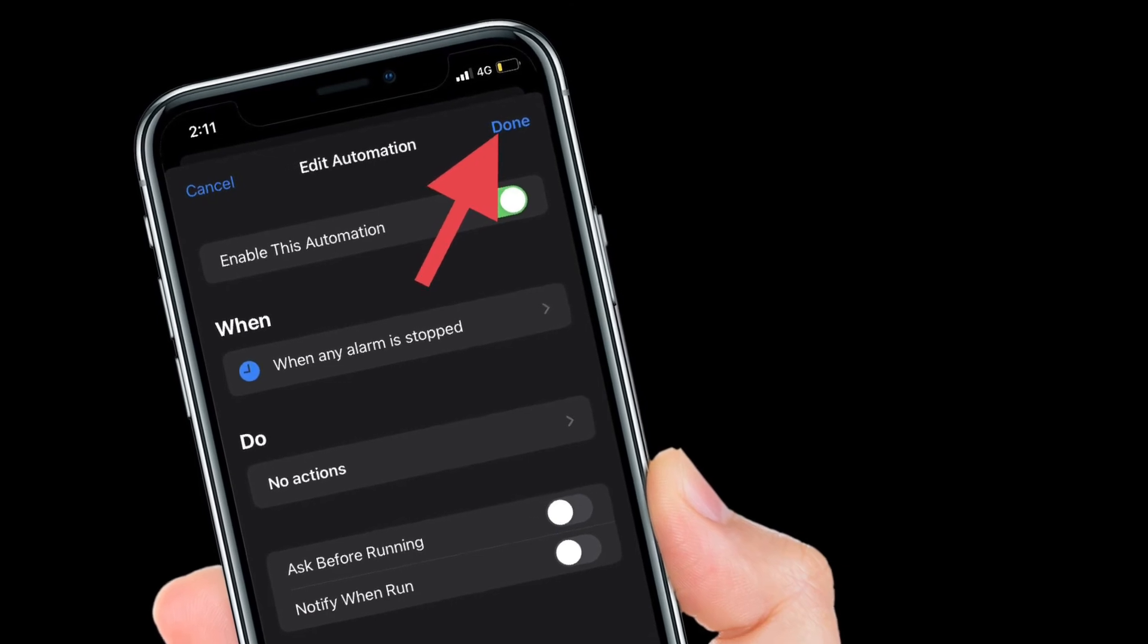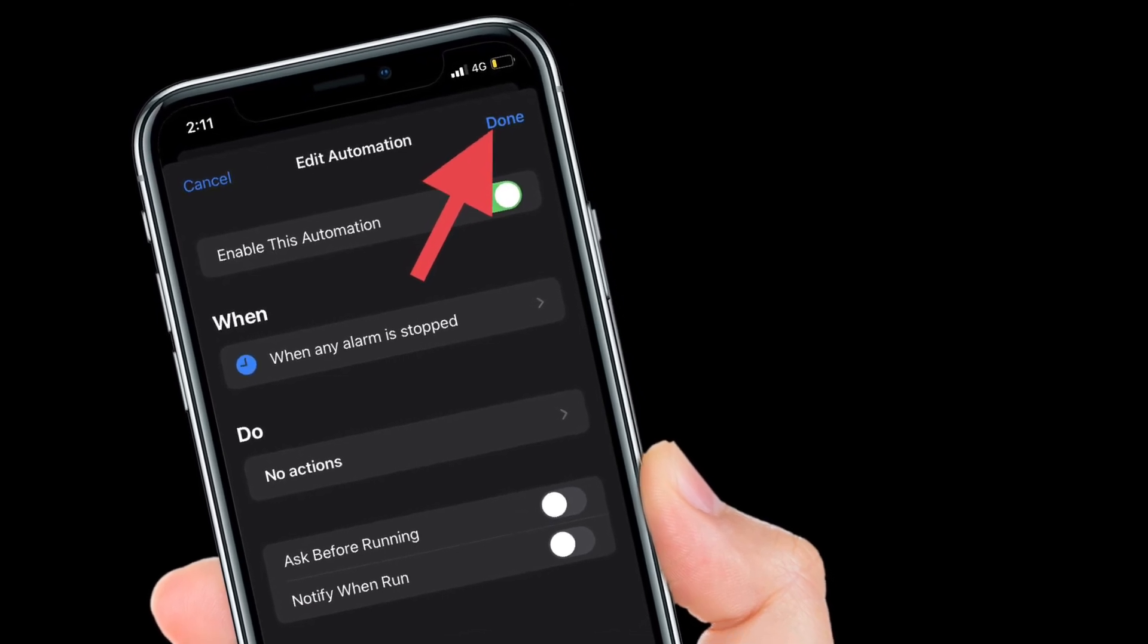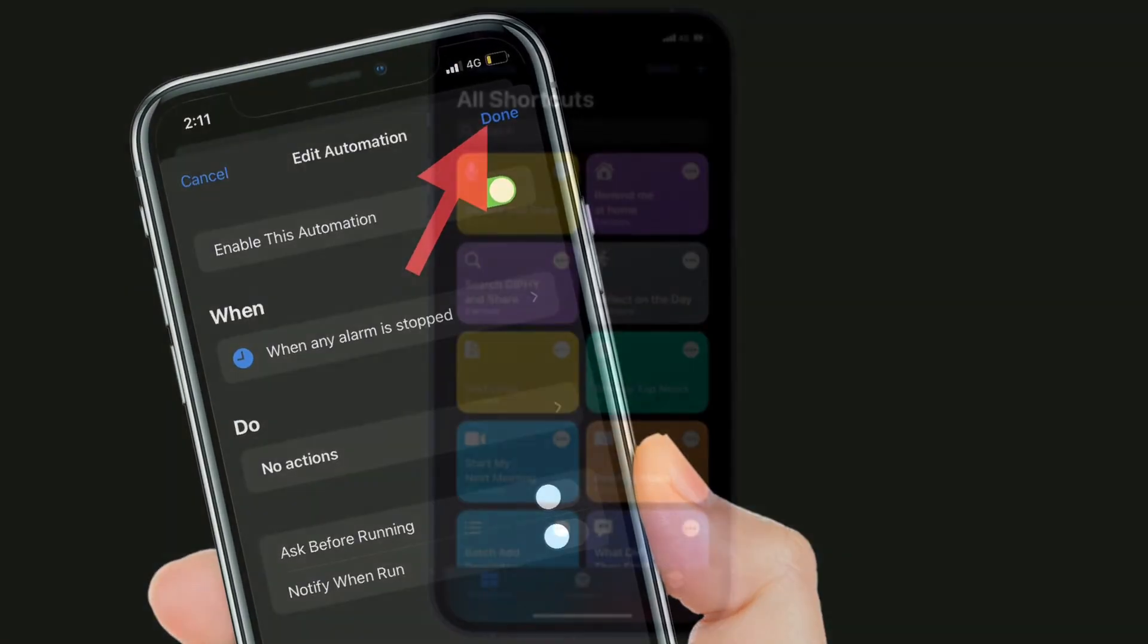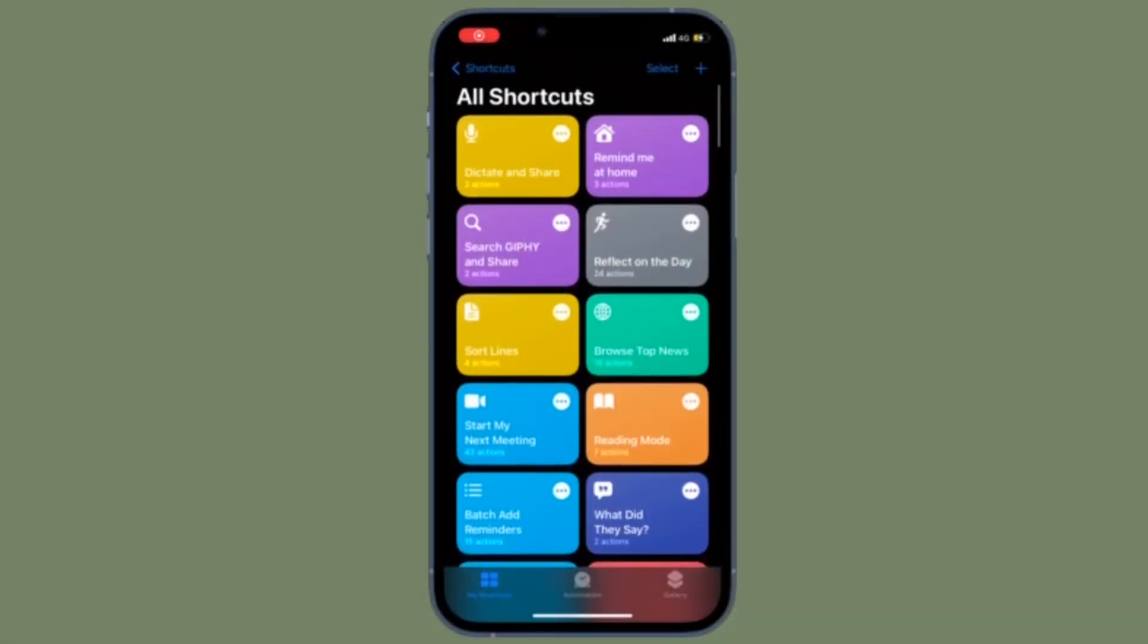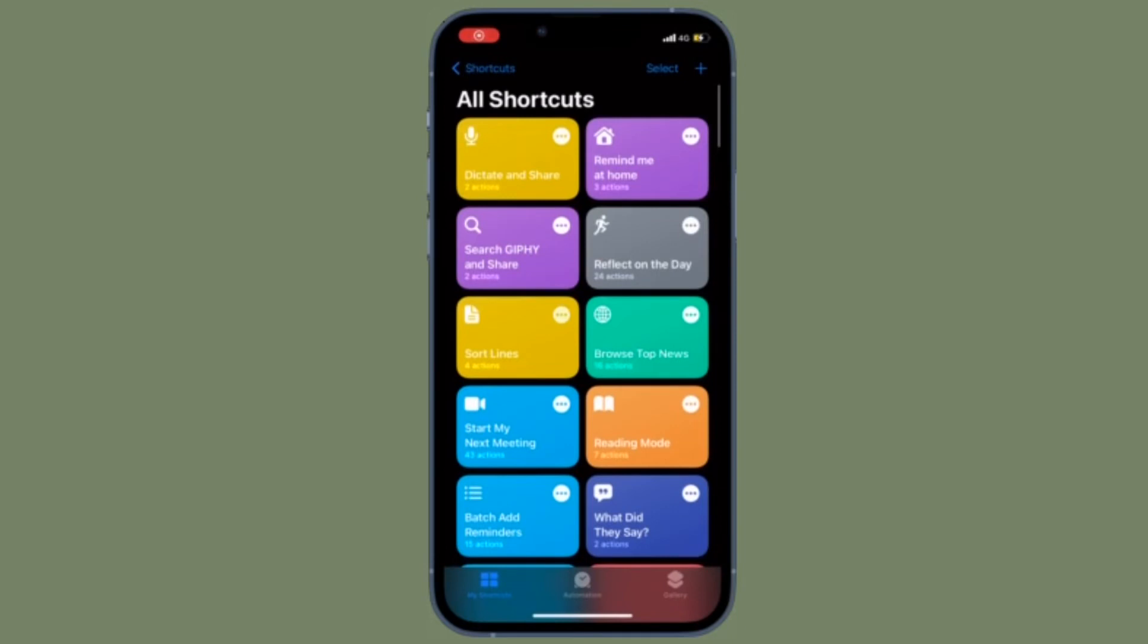That's pretty much it. You will no longer receive a notification for the selected automation when it runs.